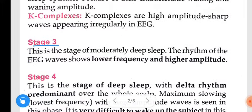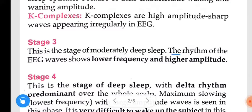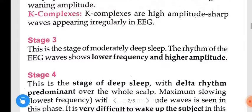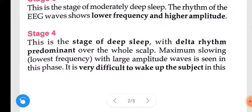Stage 3 is the stage of moderately deep sleep. The rhythm of EEG waves shows lower frequency and higher amplitude.